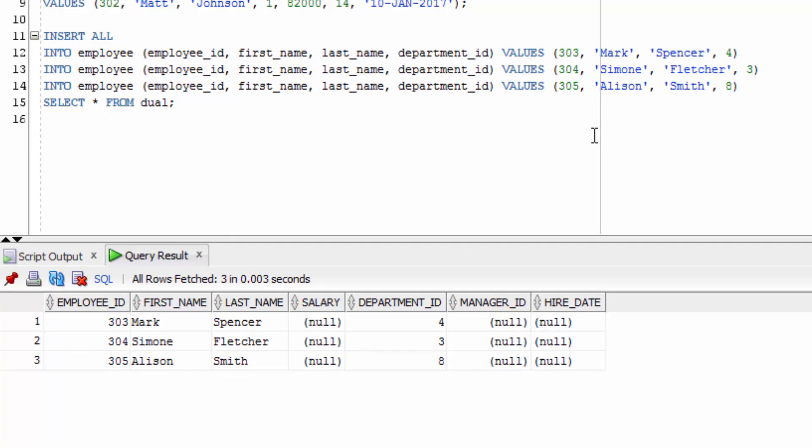So that's how you insert data into a table. Next, we'll learn how to insert data from one table into another table.